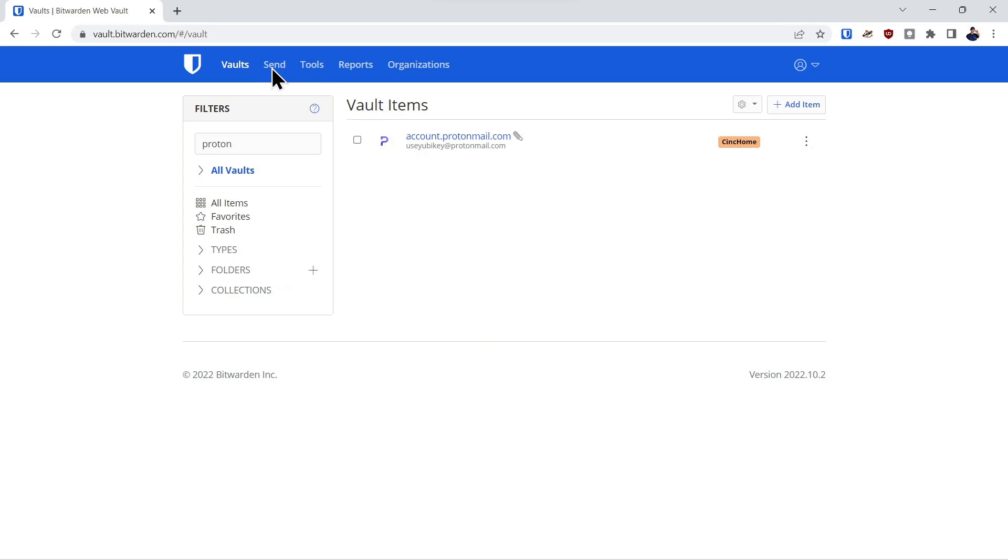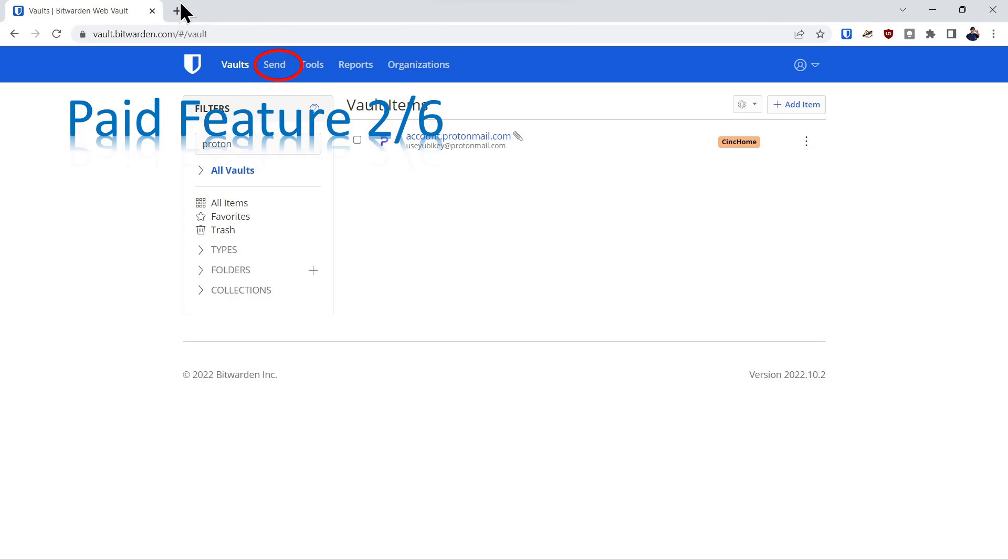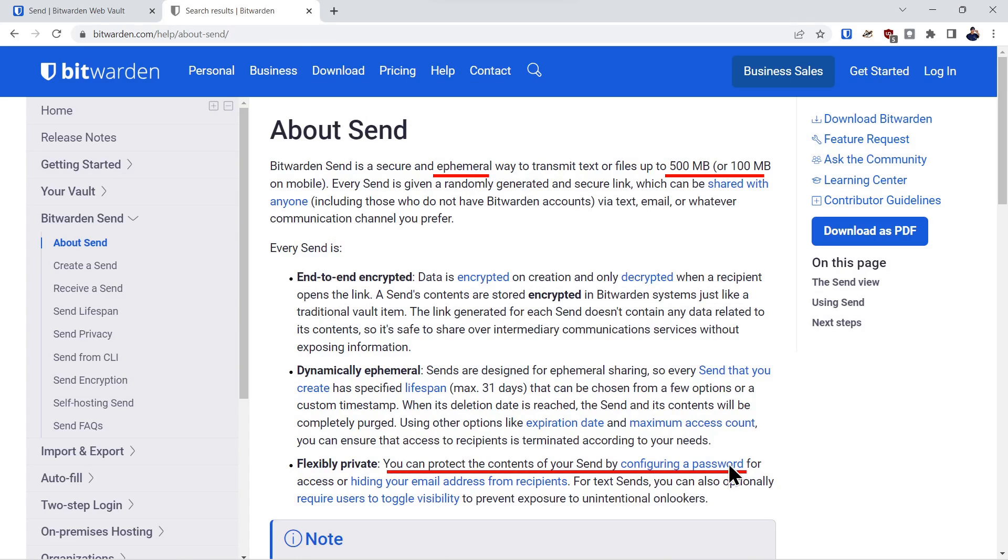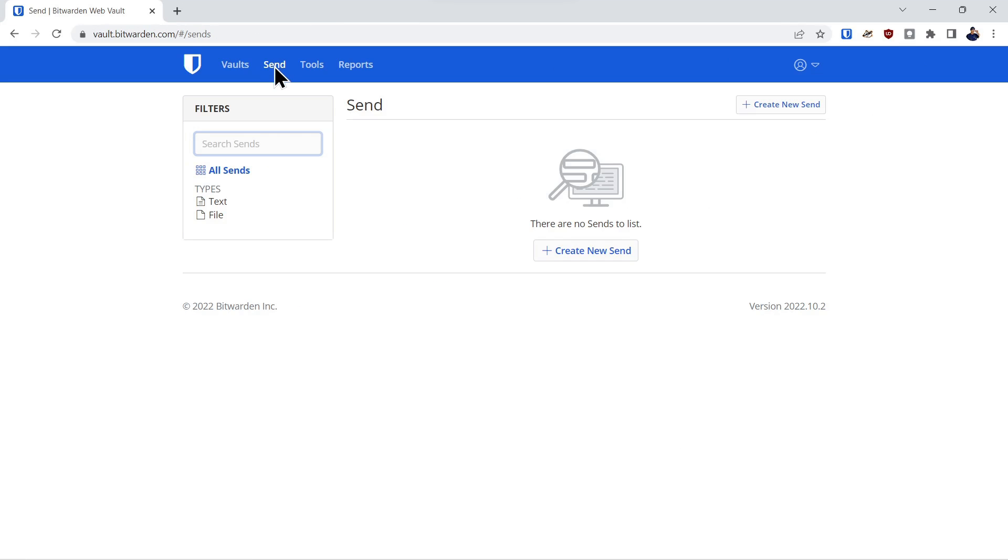Once you're in the account, we'll click over here on the send function. That's feature two of six. A little more information about the send feature: it's a limited time capability to share text or files. And you can also configure a password for the files.